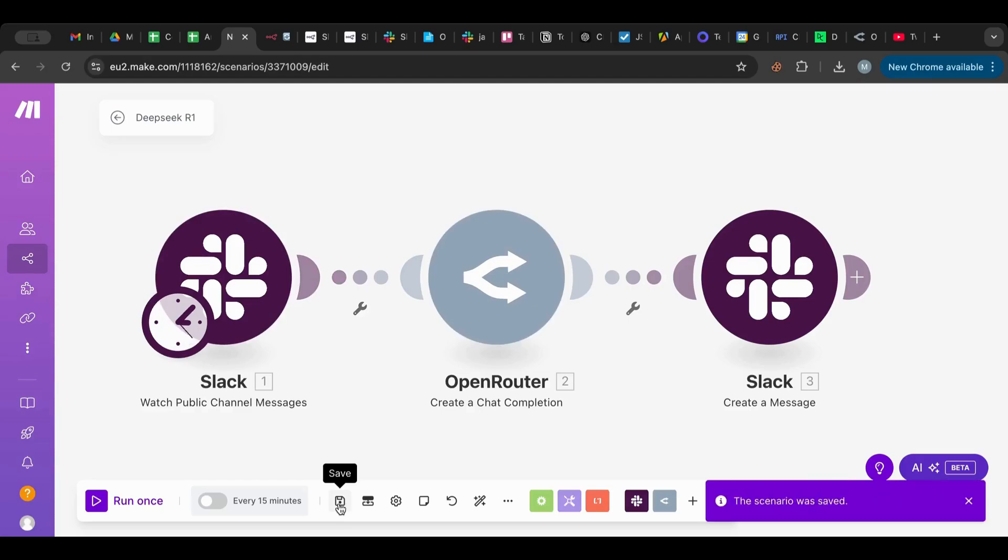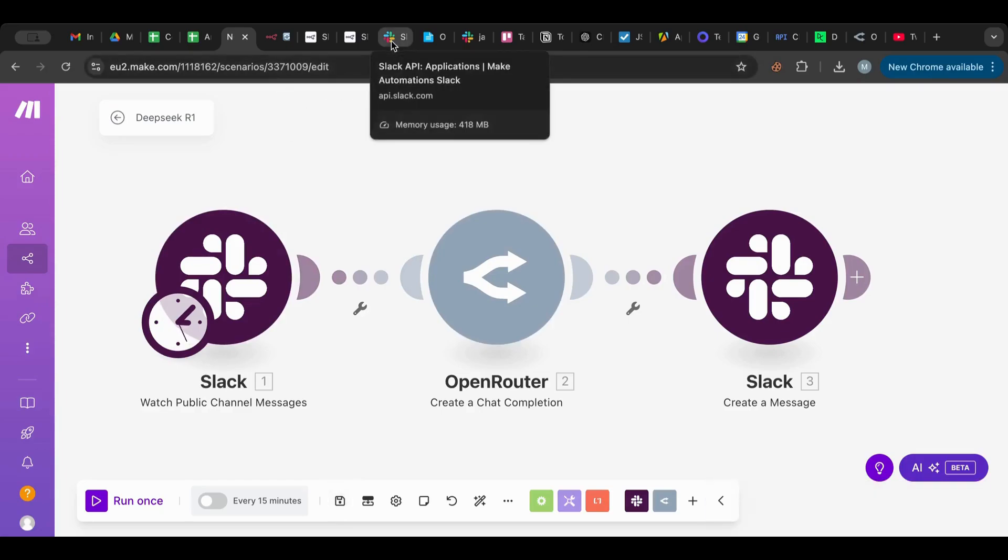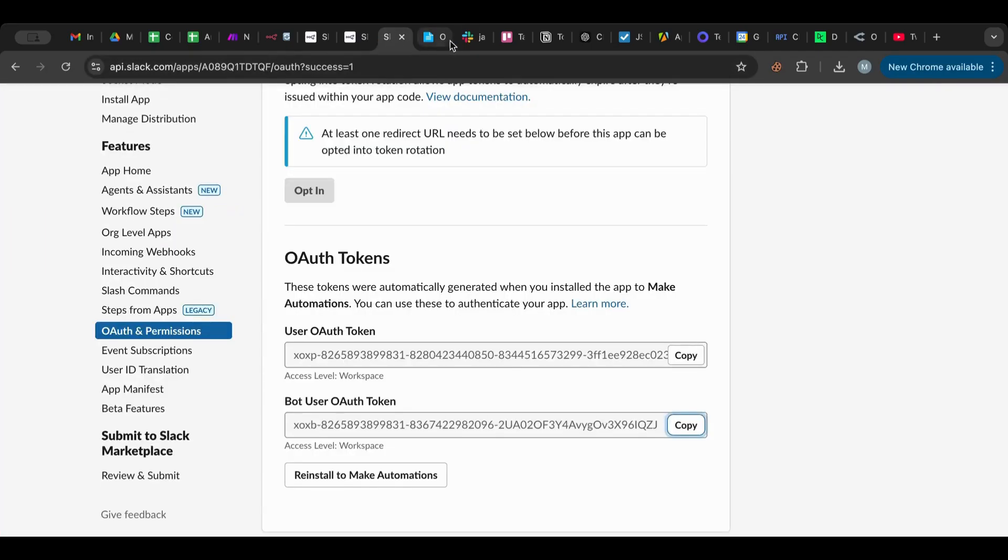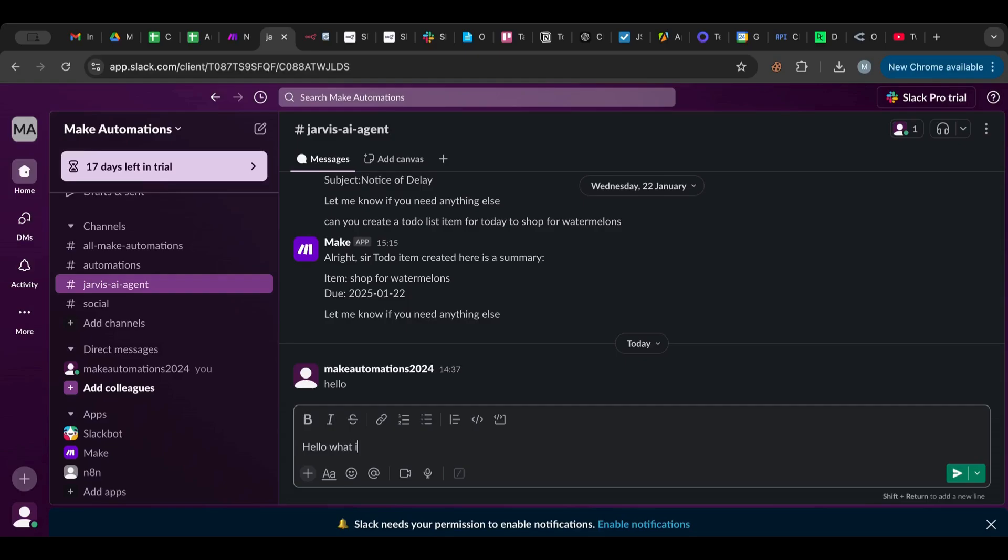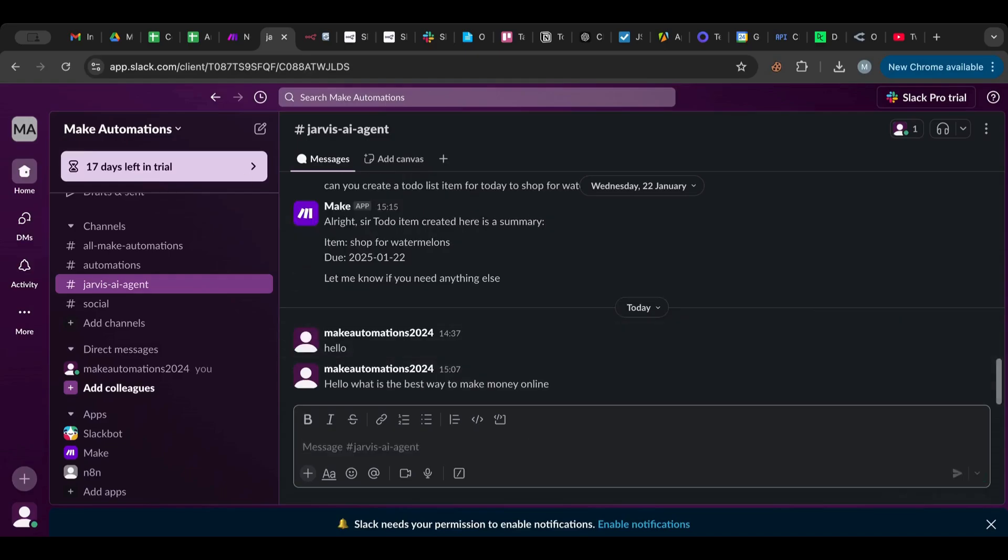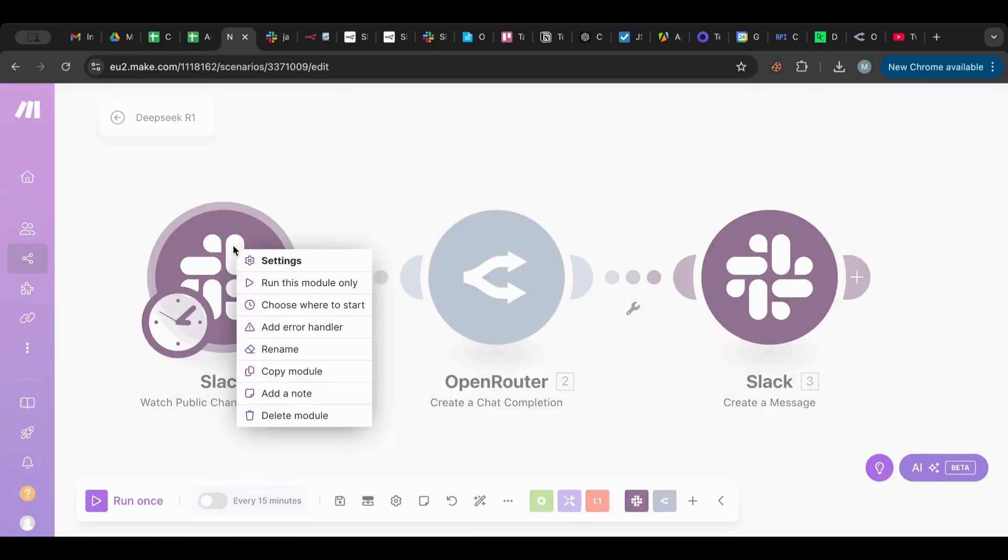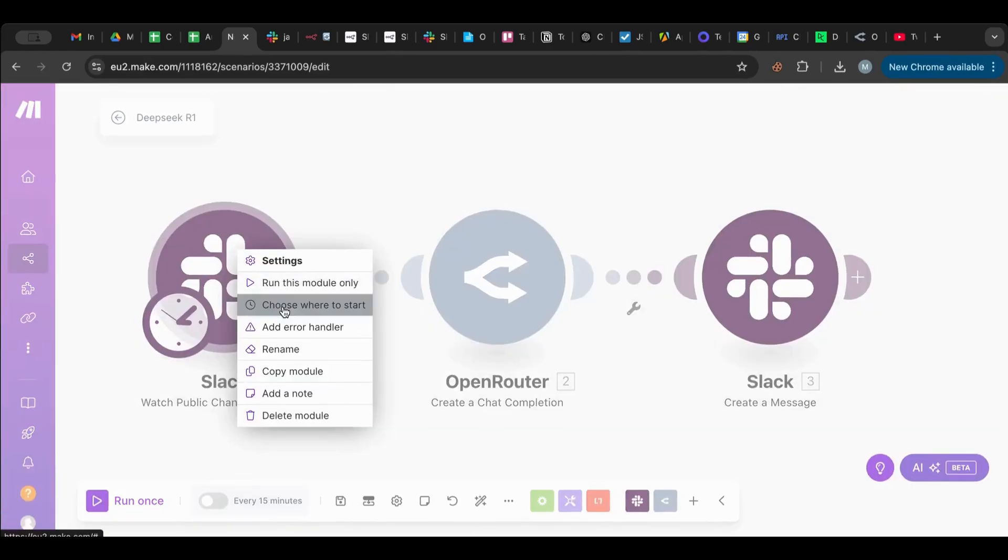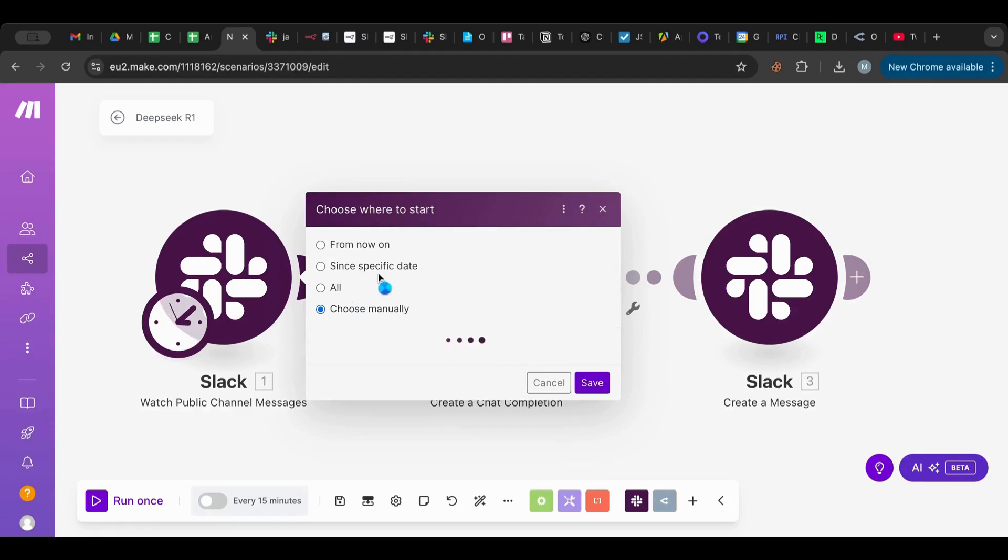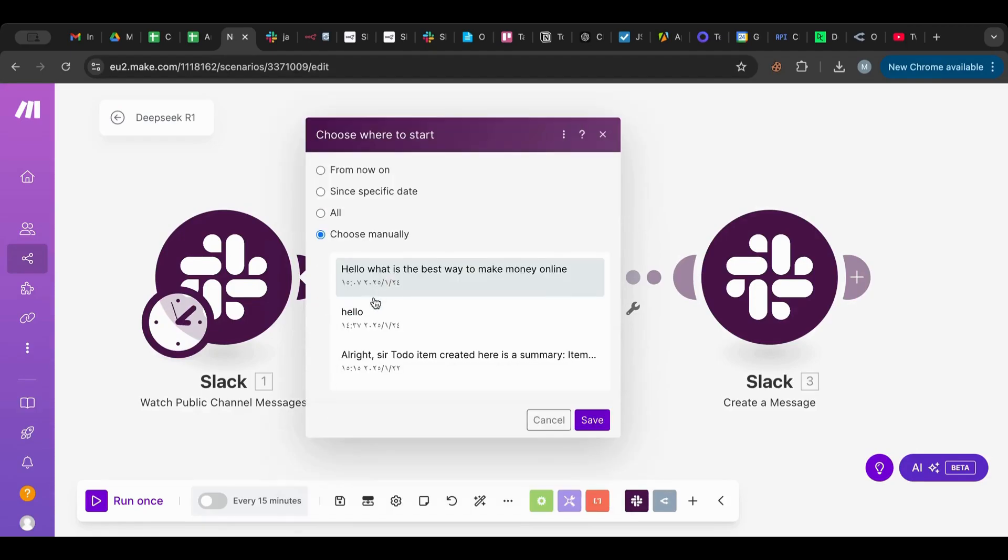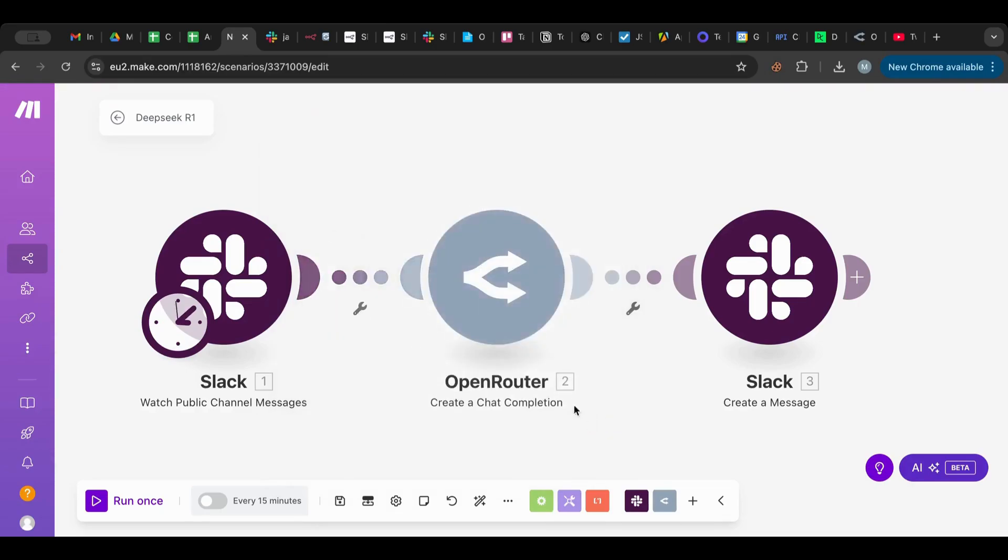Let's go to our Slack here. I'm going to grab this here, put it here. I'm going to say, hello, what is the best way to make money online, for example. Let's see what DeepSeek has for us. So I'm going to choose where to start and I'm going to choose the message that I sent. There you go, and I'm going to run this and see what I get.